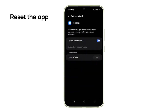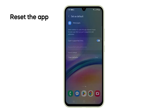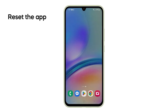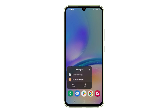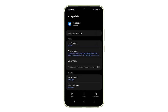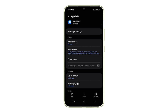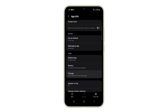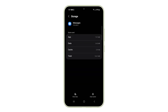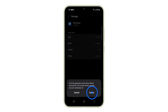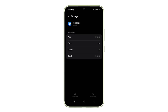You may also want to clear the text messaging app's cache and data, as they can sometimes cause issues. Just tap and hold the Messages app's icon, then tap App Info. On the next screen, tap Storage. Now tap Clear Cache, and then tap Clear Data. Don't worry, clearing data won't delete your messages.